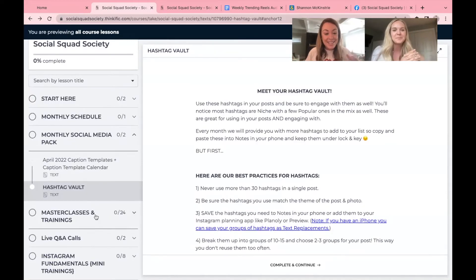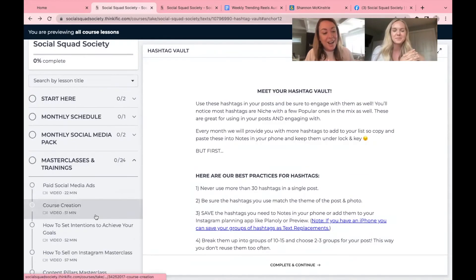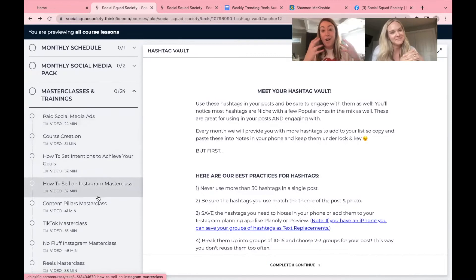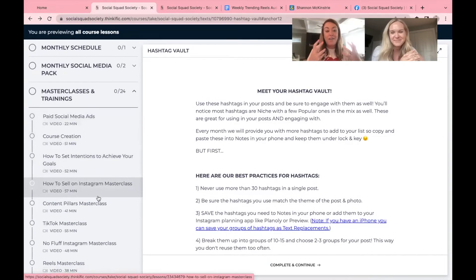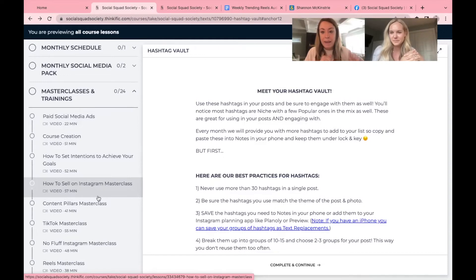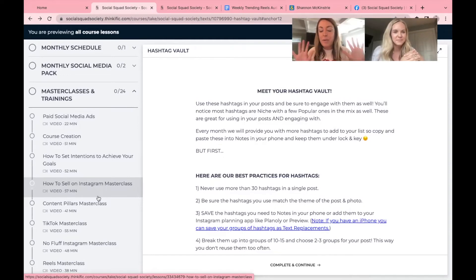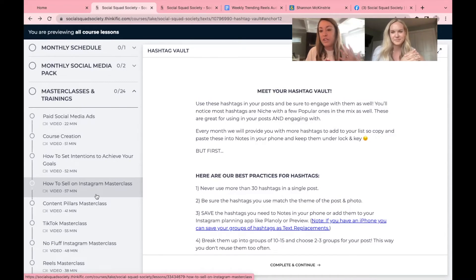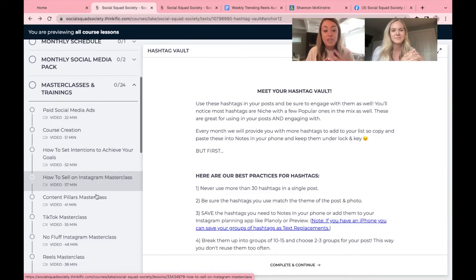Alright. Next down on the list is one of our favorite sections, all of the trainings. So again, if you're brand new, you can hop in here, watch these on demand, grab a wine, a coffee, whatever it is, and just binge watch some of our favorite trainings.